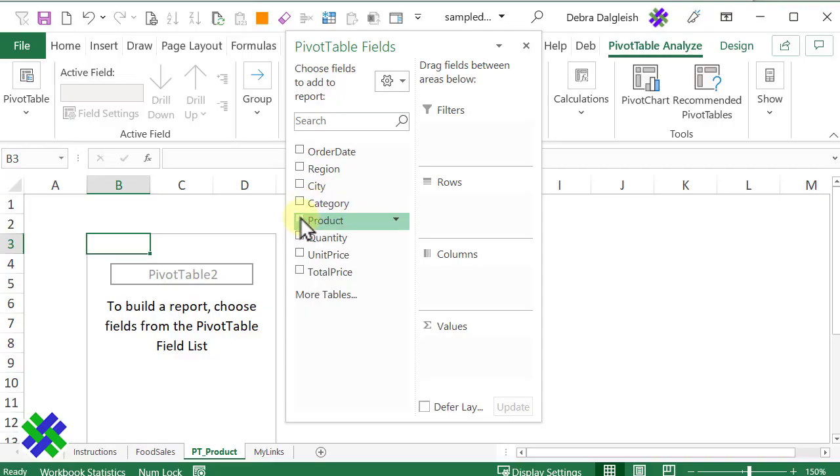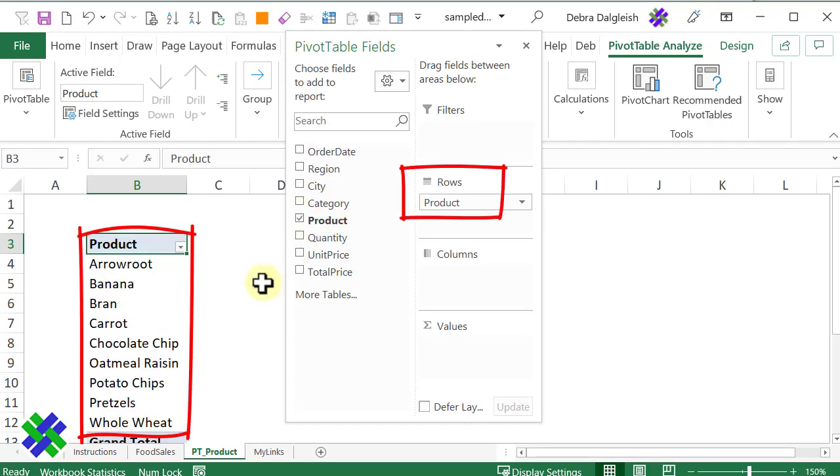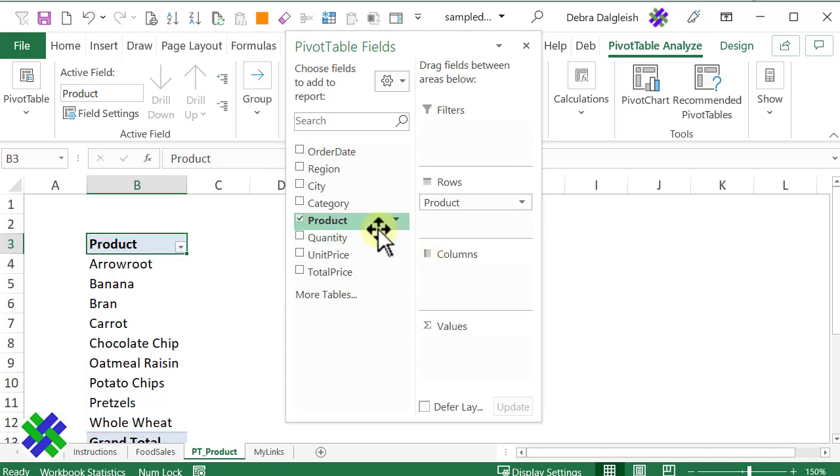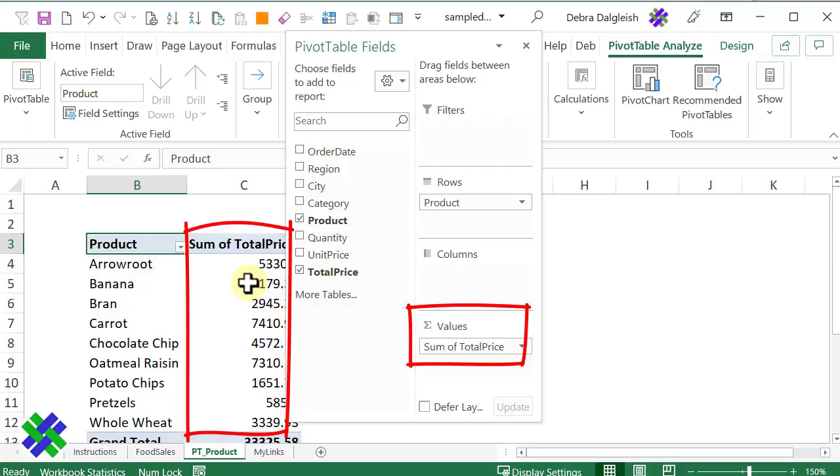I want to look at the products and compare their sales, so I'll check that, and they go into the pivot table rows area. And I want the total price, and when I check that, it goes into the values.